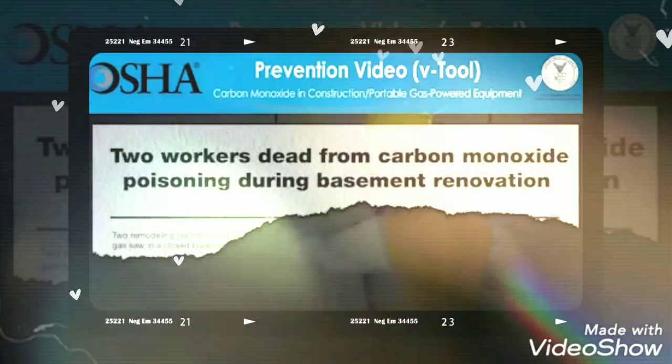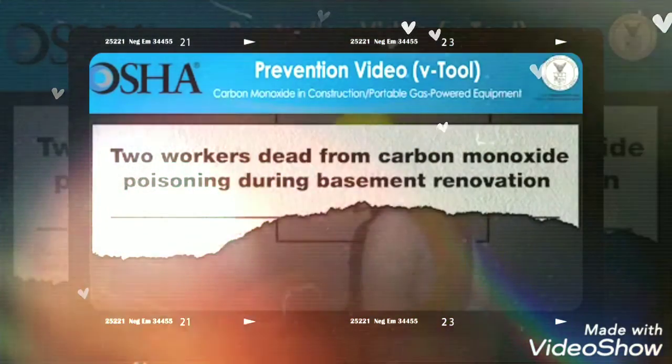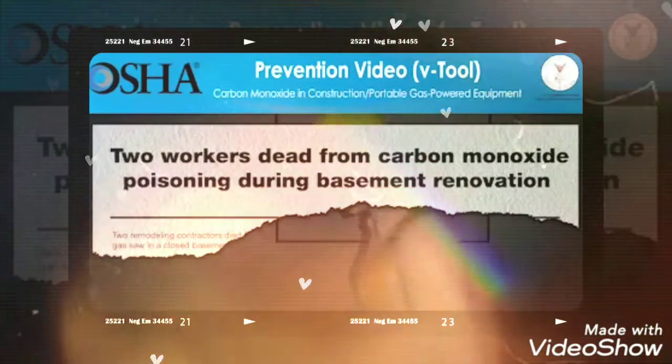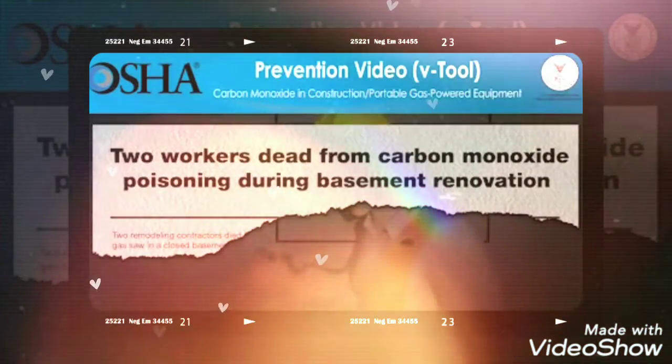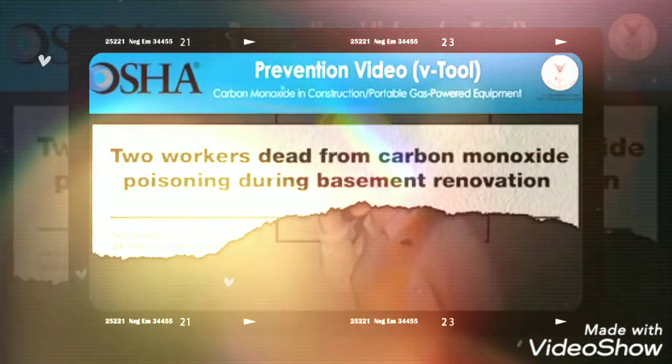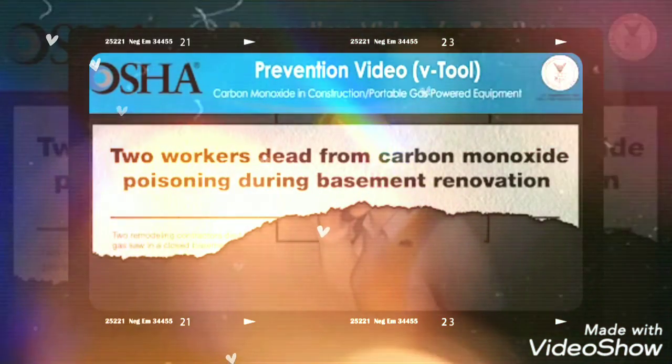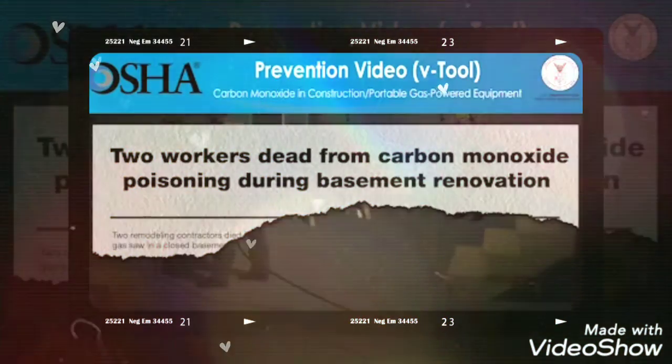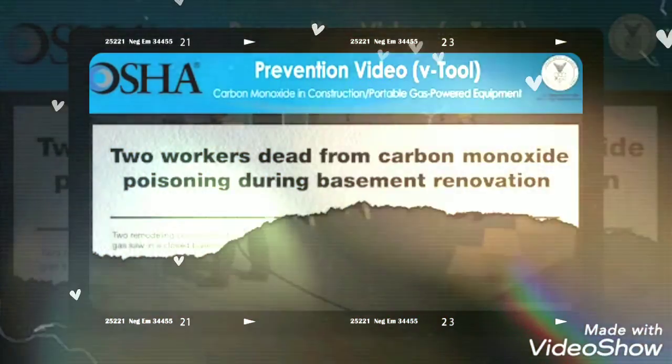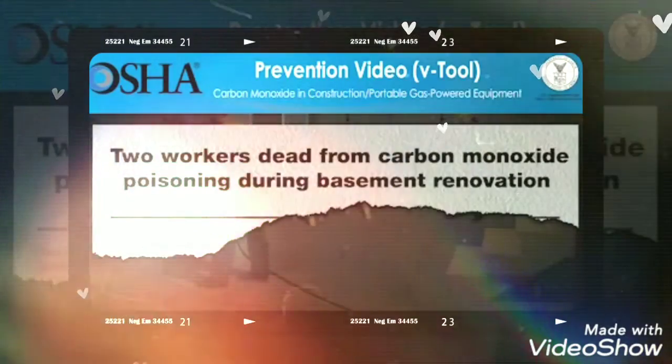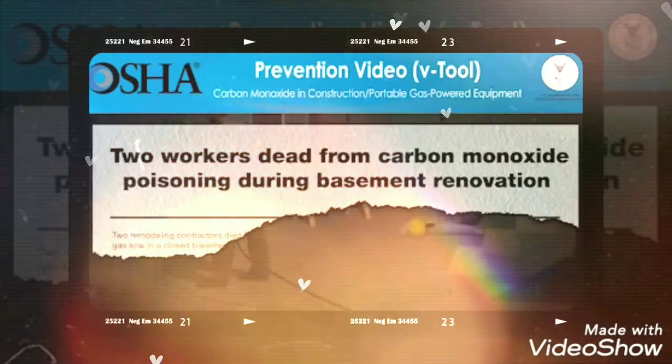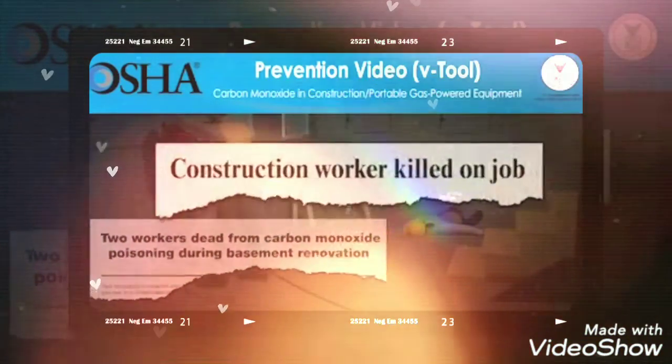Carbon monoxide poisoning is the number one cause of these deaths from breathing in harmful chemicals. It is so dangerous because people can't smell, see, or taste it, and it can kill within minutes.